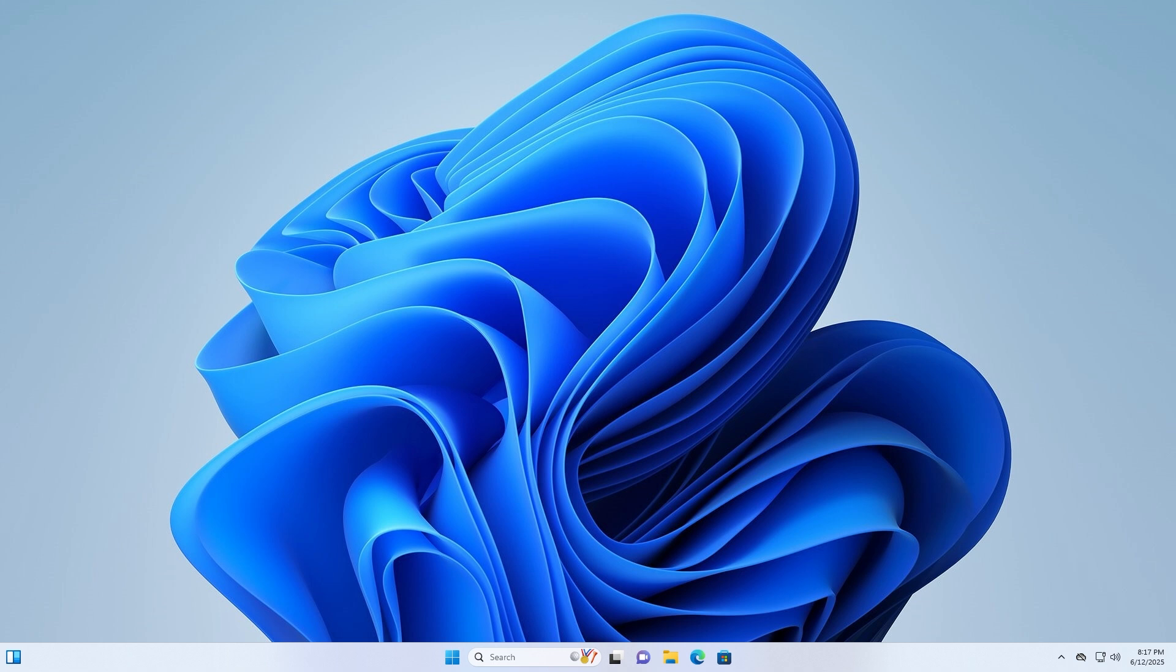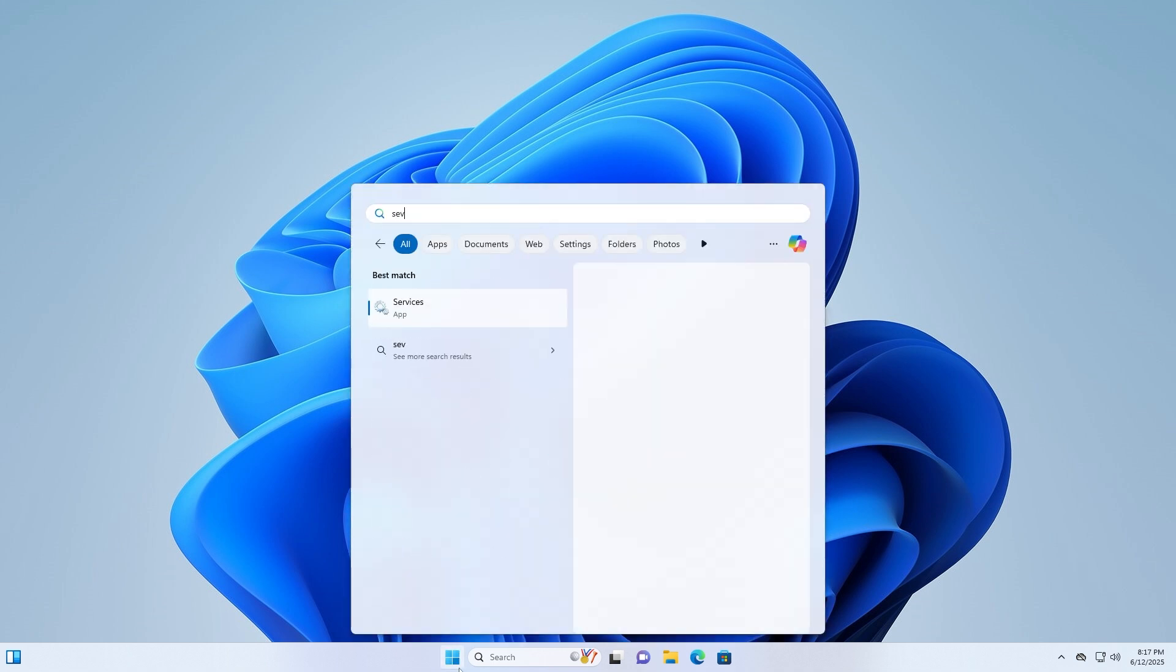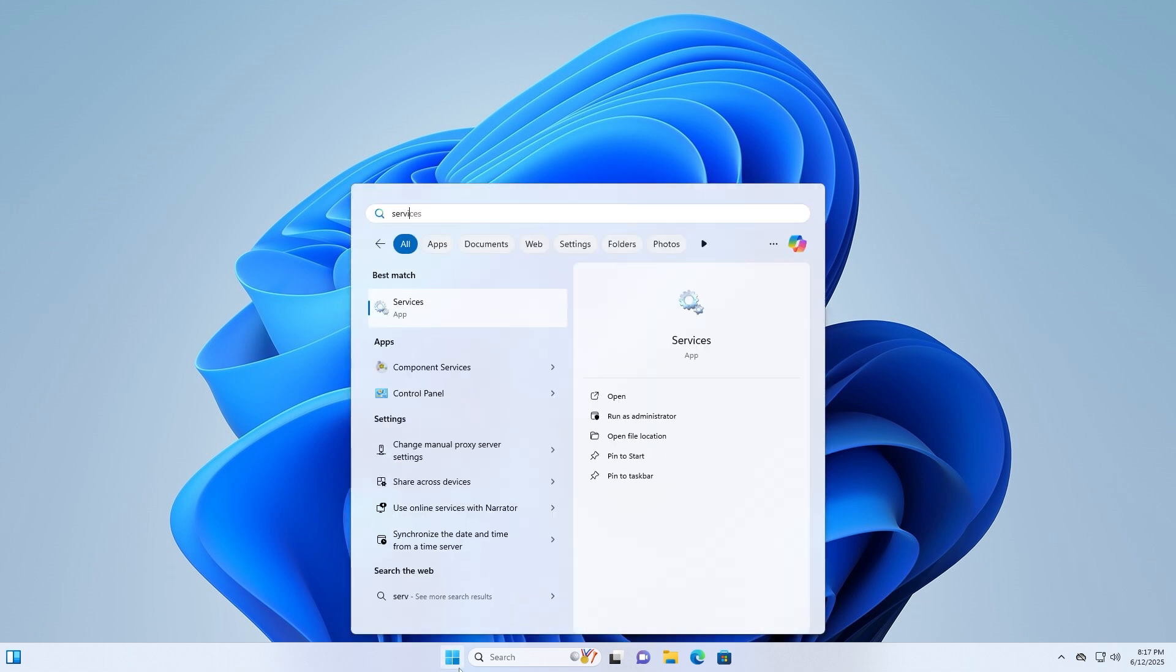Let's get started. Click the search icon on the taskbar, type services, and click on services from the results.